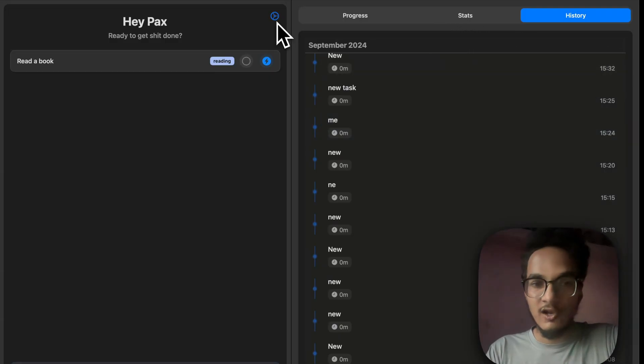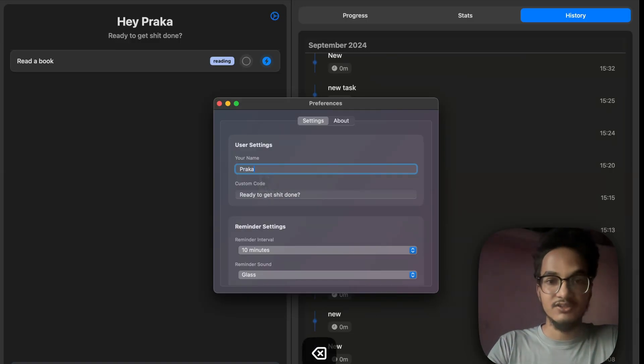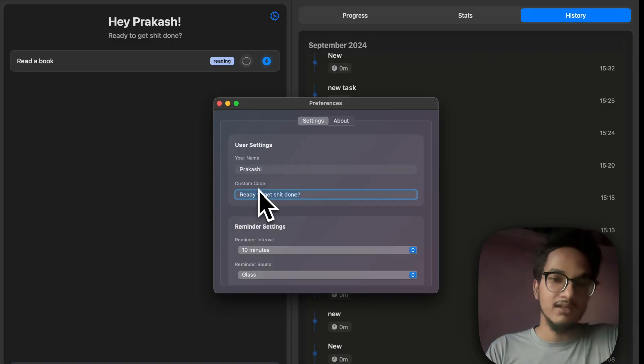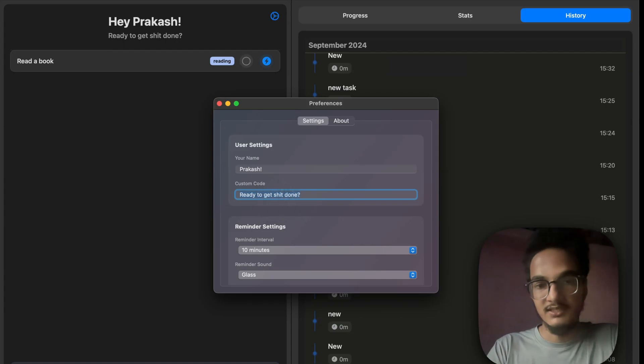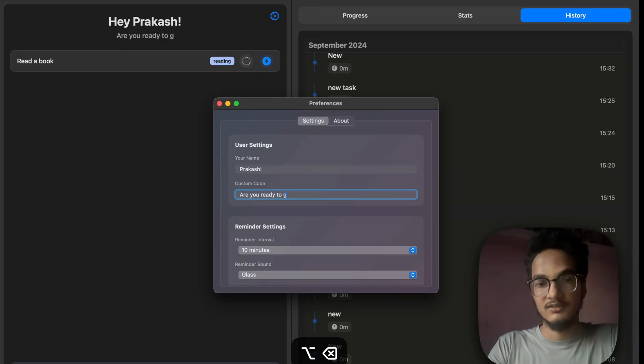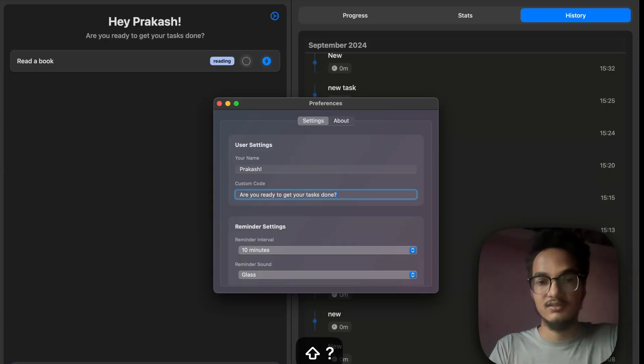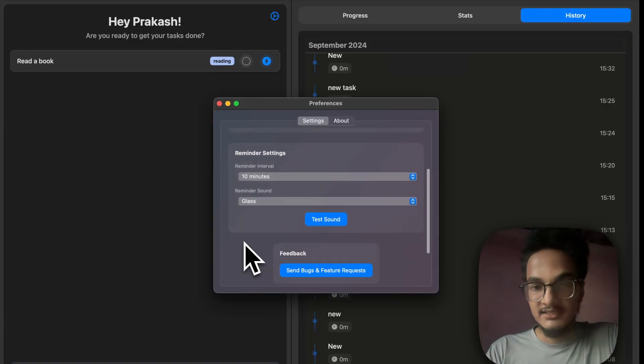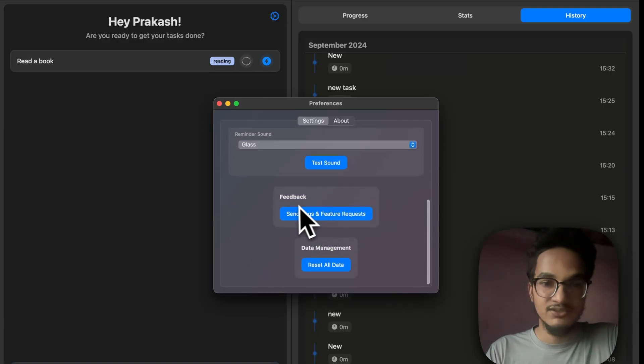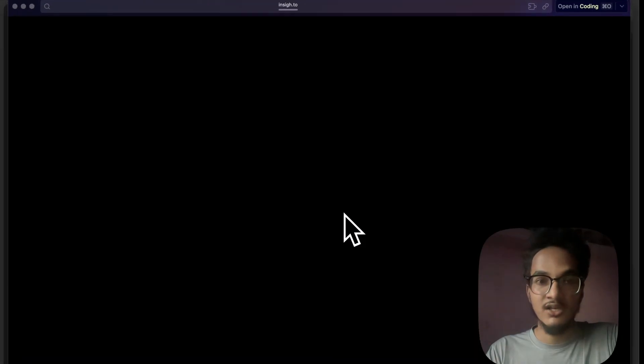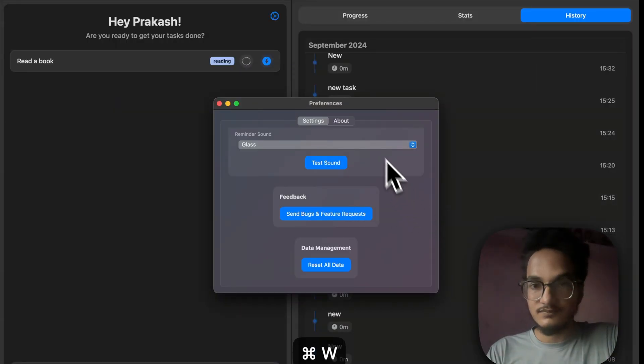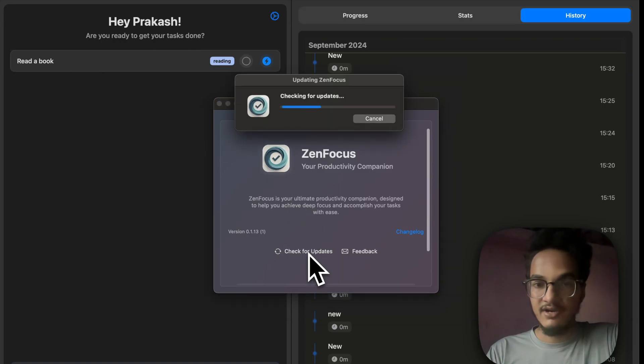I have not added a lot of settings right now. There are just two settings. That is your name, which appears on the top: Hey, Prakash. It should be coded, but I have written code over here, that is done by AI, by the way. So, you're ready to get your tasks done. The simple prompt or simple code to motivate you. And here is the reminder setting. And here is the section to send bugs and feature requests, where I'm using this InsightO website to collect feature requests. And here is the simple about section, where you can check for updates if a new update is available.